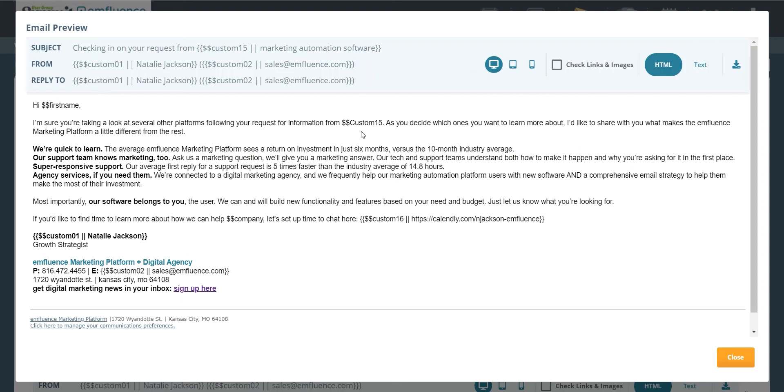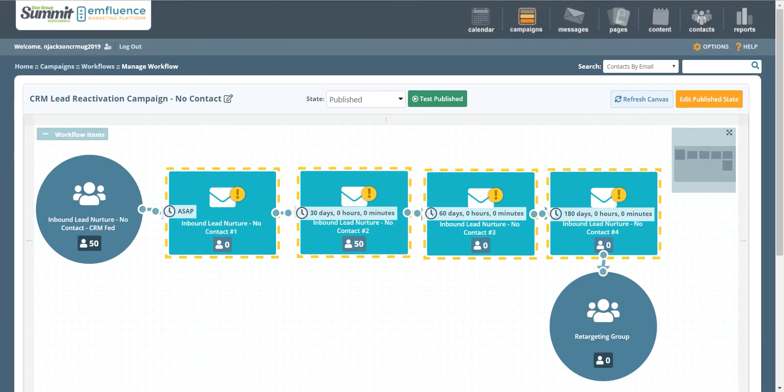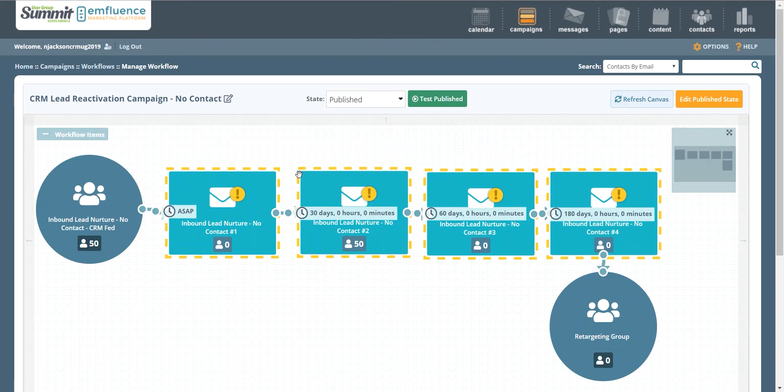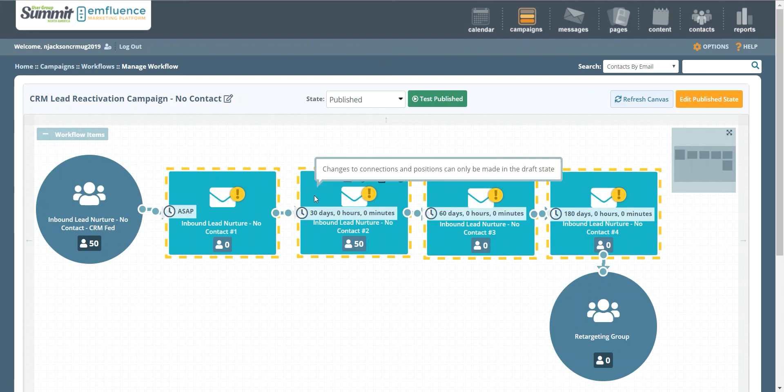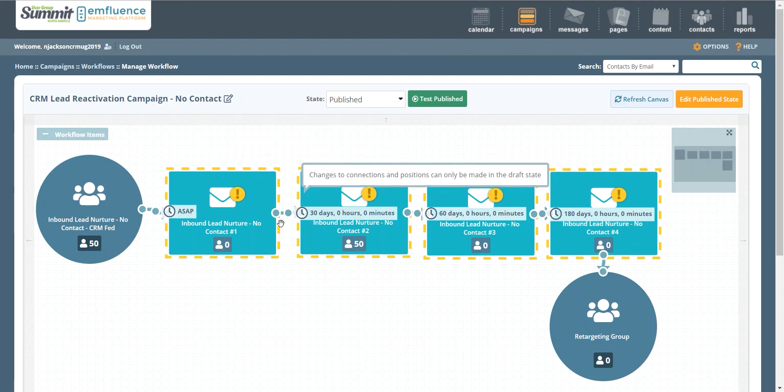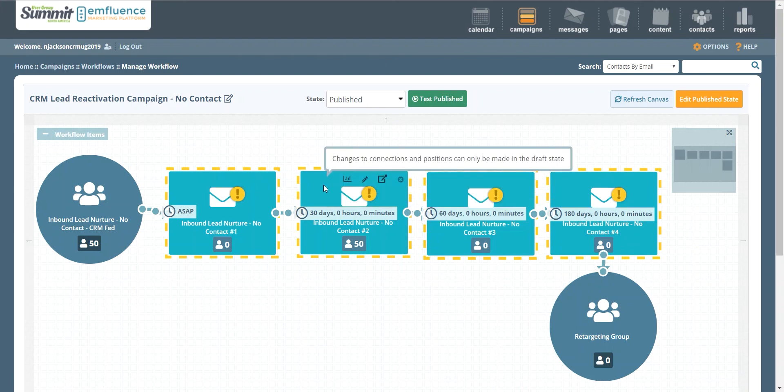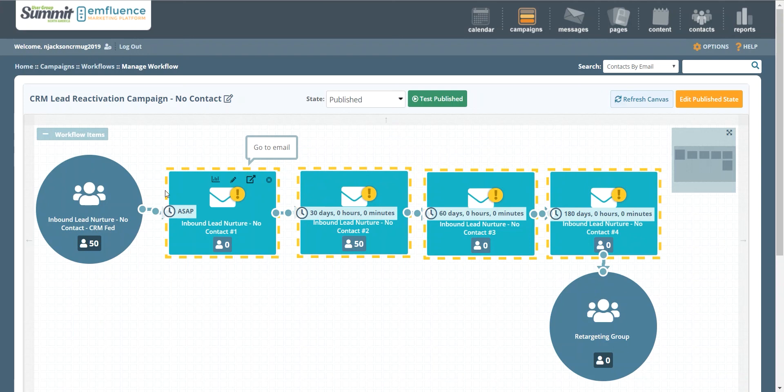Once you get through that first email, you'll set a wait step that makes sense for your business. So it doesn't make sense to check in necessarily every other day or even every week, but based on some of your sales data that you probably have in your CRM system or through conversations with your sales team, you can determine an appropriate wait step. For us here we're just going to use 30 days as an example, basically saying that after we send this initial no-contact outreach email, we're going to check back in 30 days later and see if they might be ready to talk then.